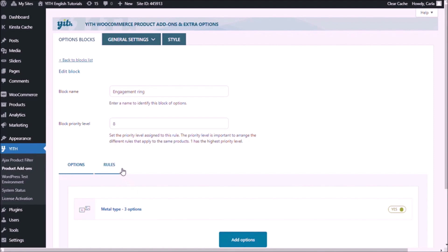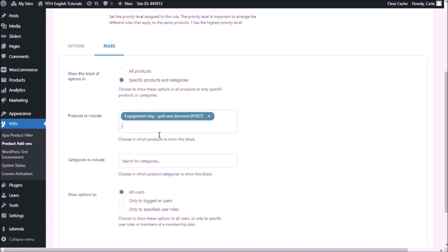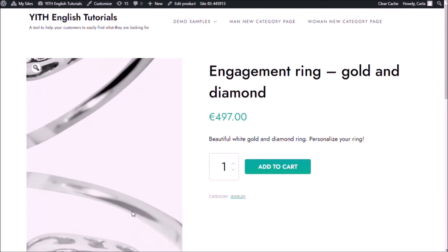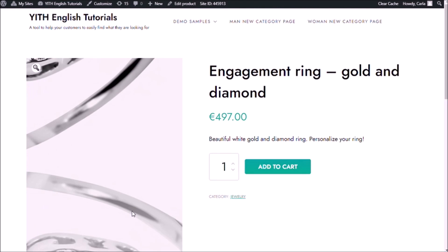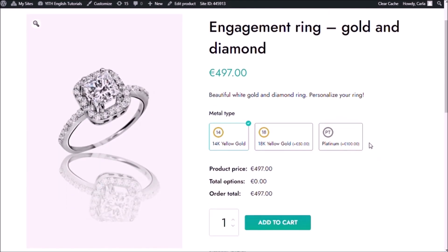Let's go to rules. I have to assign this set of rules to the engagement ring — specific products and categories, products to include: engagement ring, there you go. Save. So now if I go to my site and refresh, there you have the new options that I created using these icons.